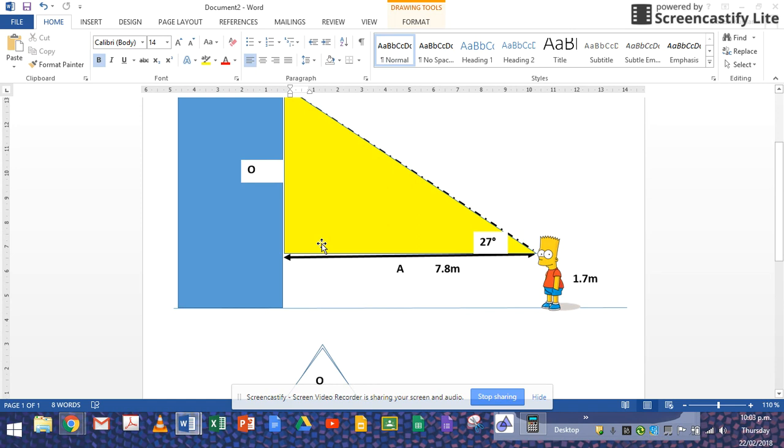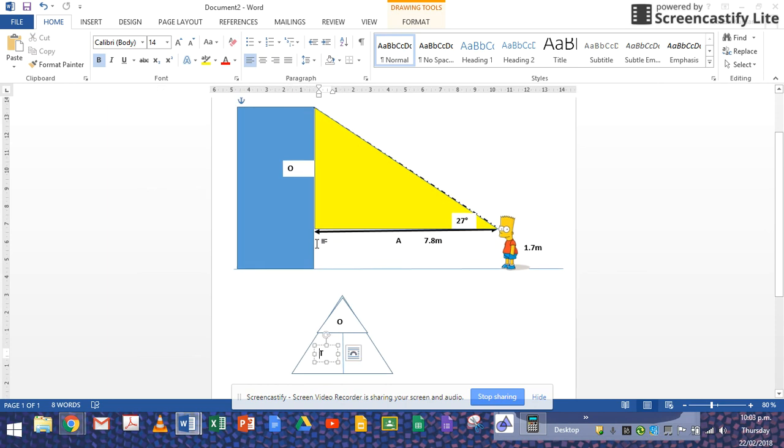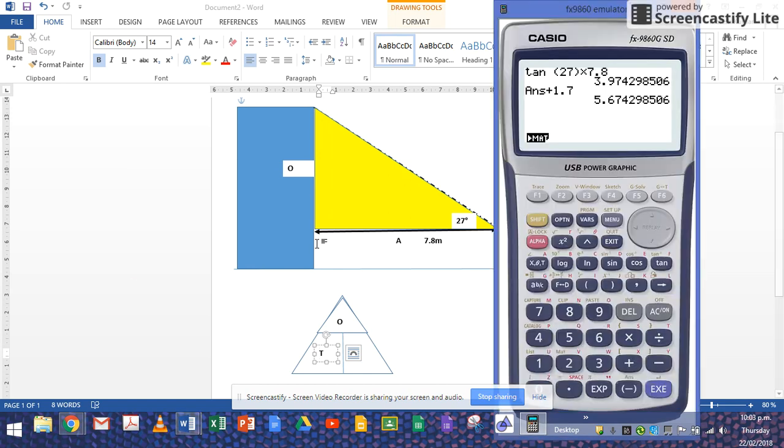So I got an answer which is 5.67, when rounded off is 5.7 meters. I'm pretty sure that was the answer in the previous video. So you will have to do something like this. You have to use your similar triangles and also your trig to do both calculations to verify, or show adequate working. So I hope that clarifies that for you.